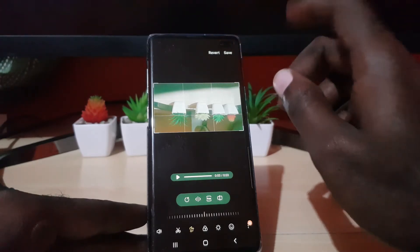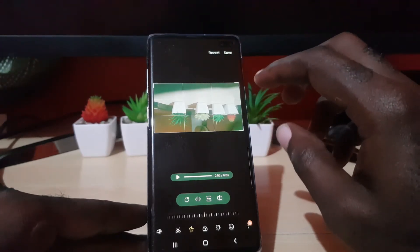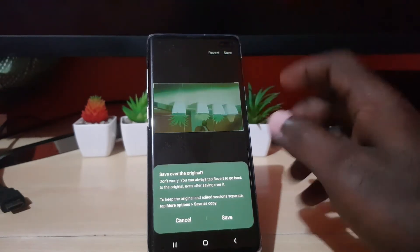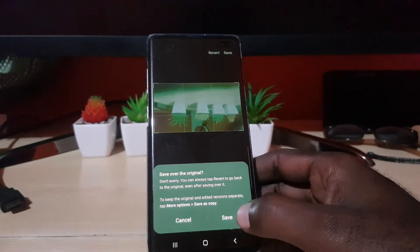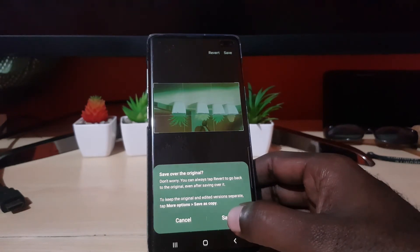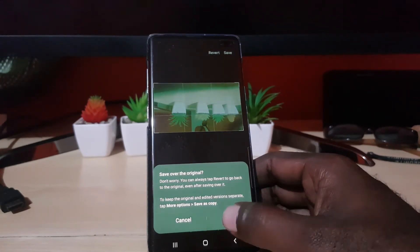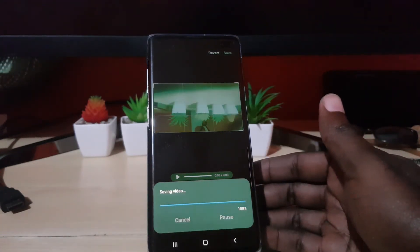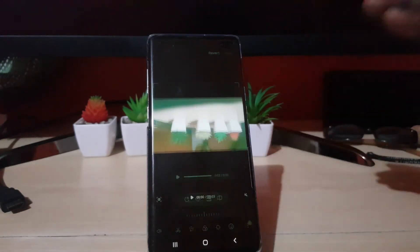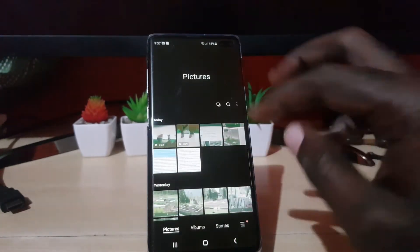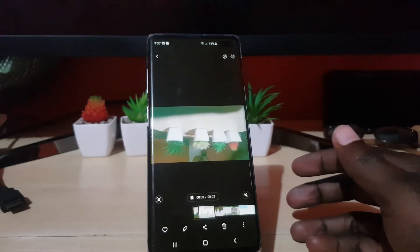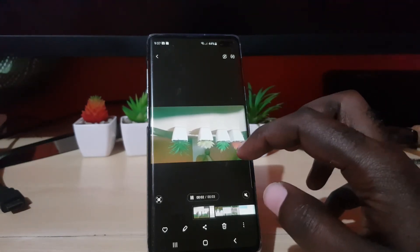You can rotate it to whatever position you want, and then hit Save. It will ask whether to save over the original or save as a copy. In this case I'm just gonna hit Save. And there you go — you can see it's saved inverted or turned upside down.